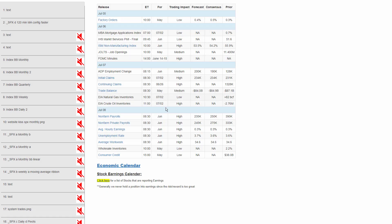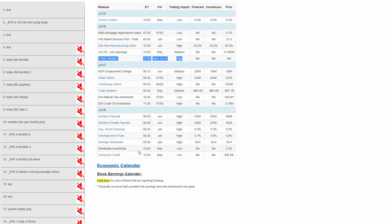Item number four shows the economic news calendar. We have the FOMC minutes, obviously supremely important, on Wednesday. We have the jobs report on Friday, factory orders, ISM, ADP. And of course, we will be starting earnings season in July as well.